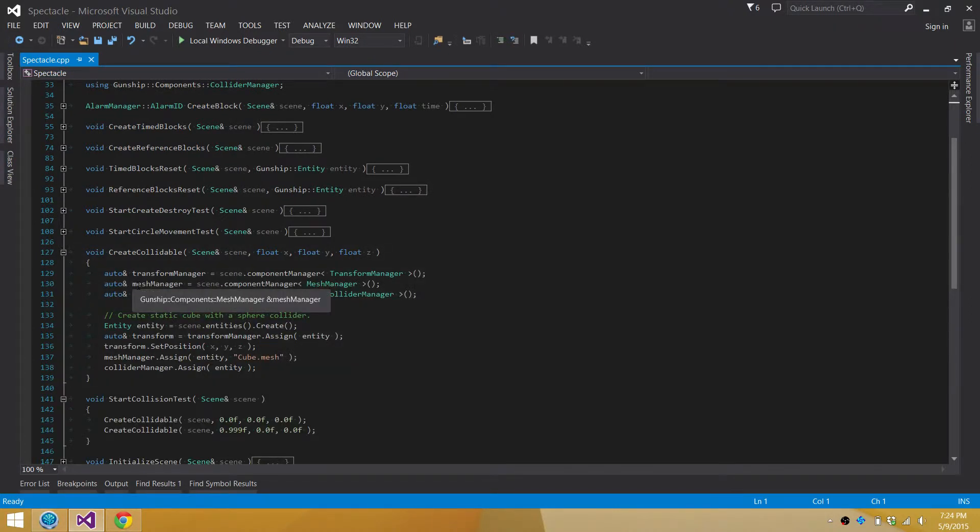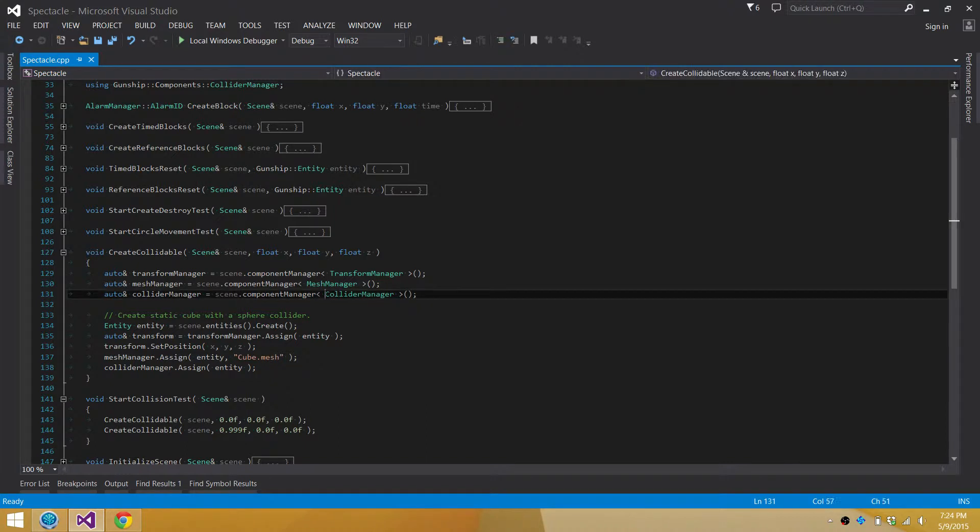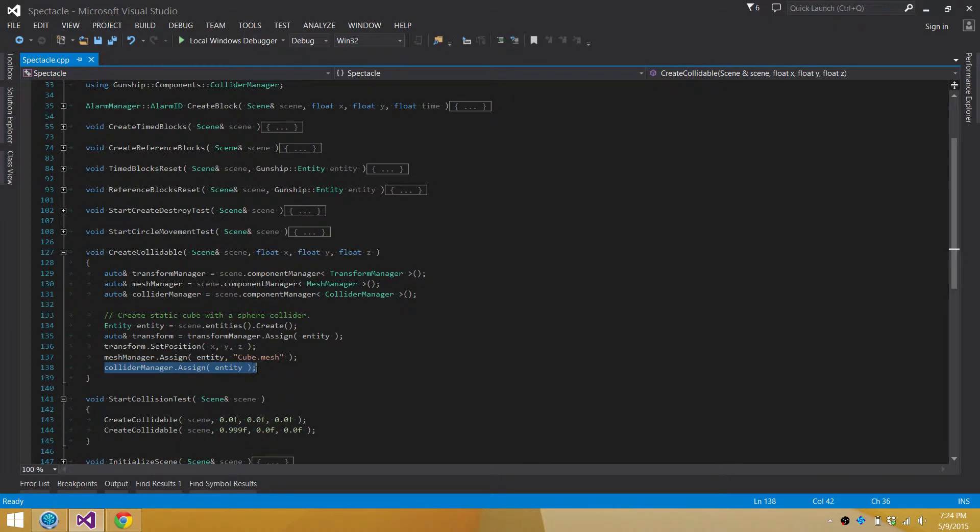If we go to the start collision test, you'll see here that I've added a new collider manager. And I can now assign a collider component to entities. A collider component would be in theory anything like a sphere collider, an AABB collider, an oriented bounding box collider, a mesh collider, any kind of collision primitive that I want to implement and support in gunship.